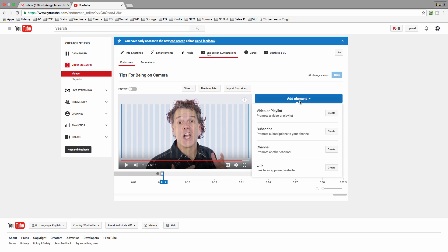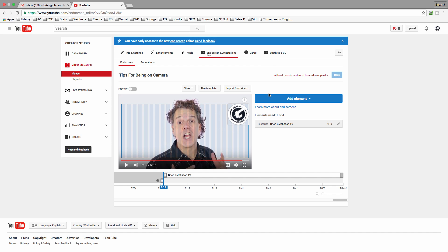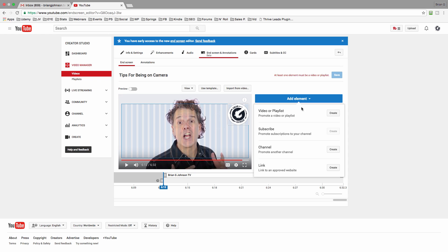The first thing I'm going to do is incorporate a subscribe button. I'm going to drop the subscribe right here in the upper right-hand corner. Notice up top it says at least one element must be a video or a playlist. YouTube wants to drive more video views, and you should want to do that yourself, because video views increase your video watch time, which is a huge part of the algorithm. This is not going to work until I add a video or a playlist.